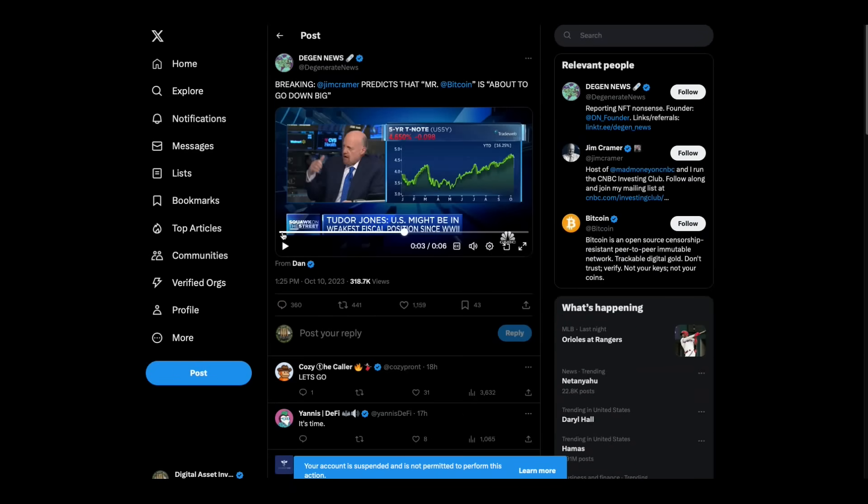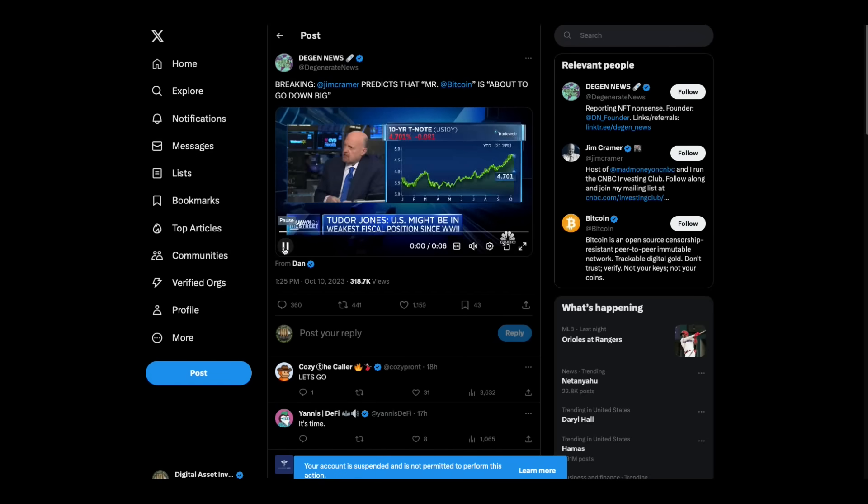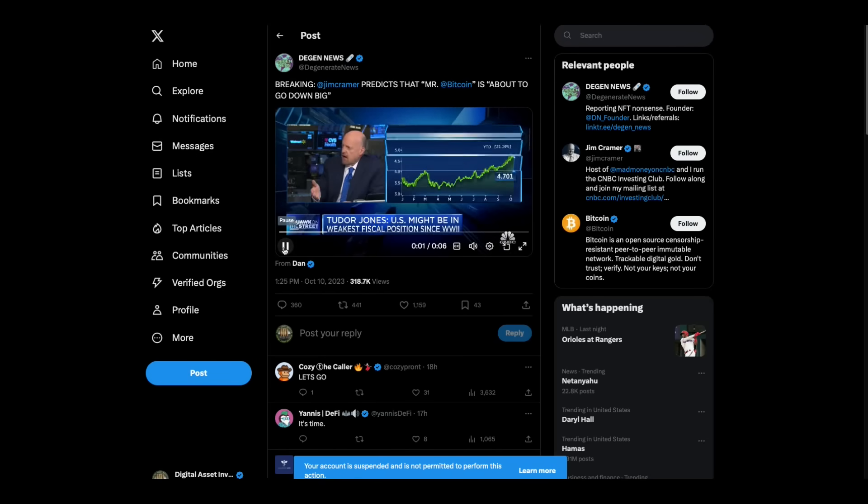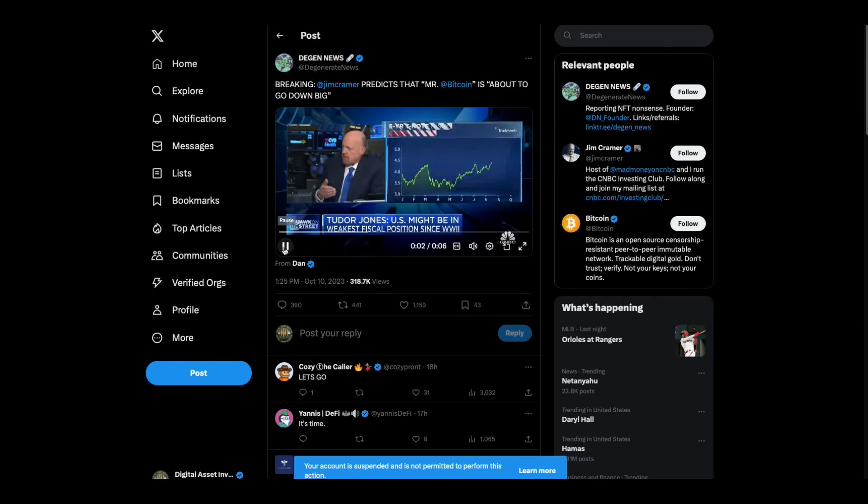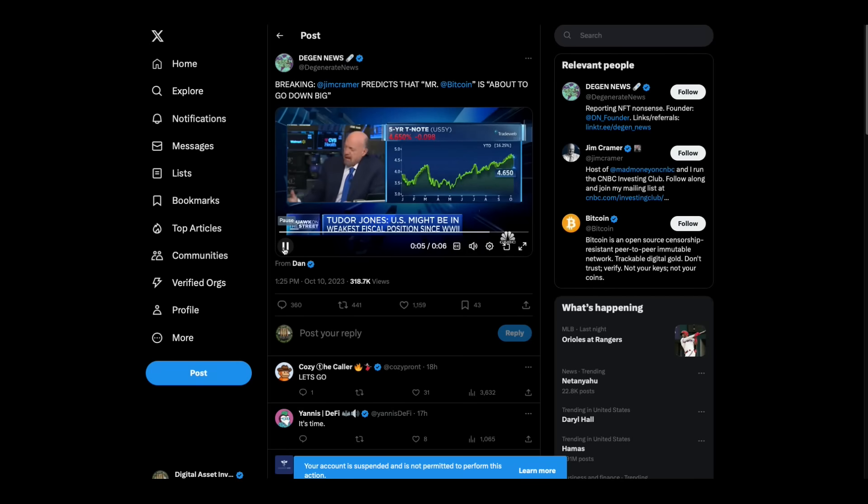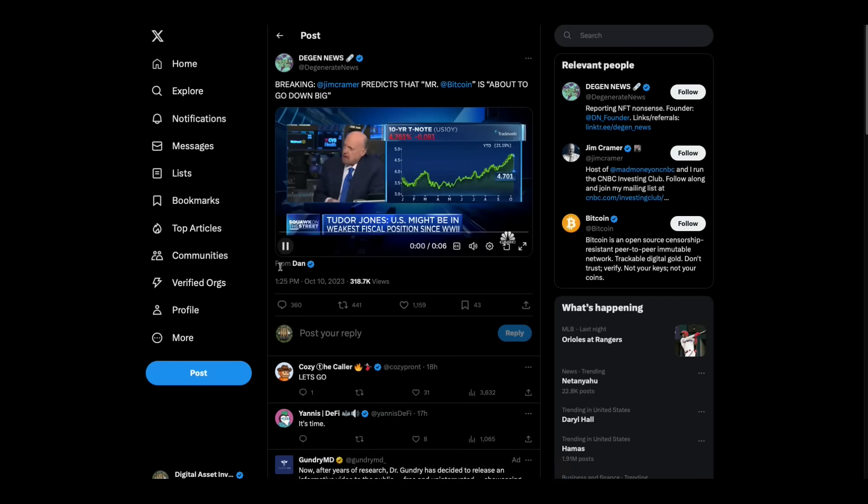Jim Cramer seems to think that Bitcoin is about to go down big. Watch this. I just can't get on the... I can't be in something where Bitcoin is about to go down big. I just can't. Now, every time I hear this out of this guy, it makes me think, oh man, I mean, I might need to go buy some Bitcoin.